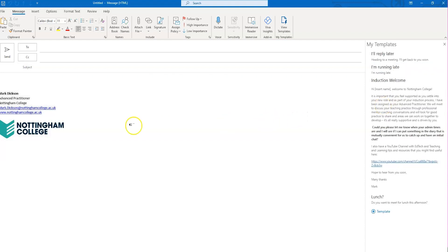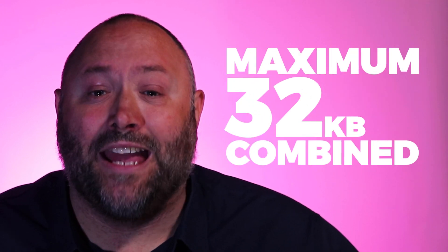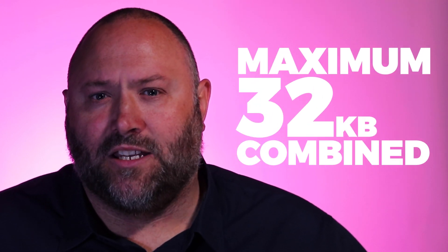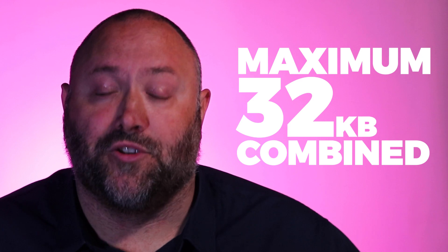You can now create a new email and head over to the View Templates tab and choose your template. Now one thing you do need to know is that the combined total of all of your templates together cannot exceed 32 kilobytes, so just be careful with how many templates you create.